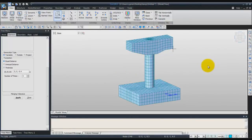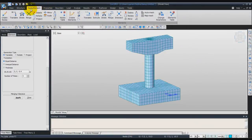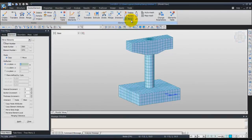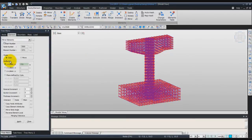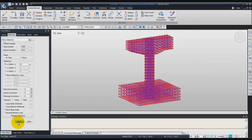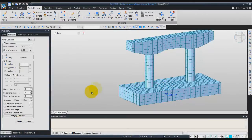To create the second part of the pier, we'll use the Mirror option. Go back to the Node Elements tab and click on Mirror. Select all the elements on screen, then choose Copy, YZ Plane, and enter 0 in the X field. Click Apply and you get your full model.